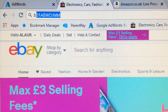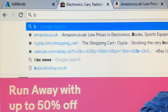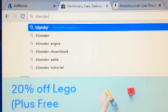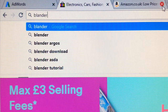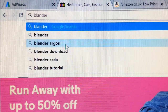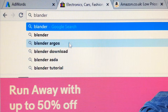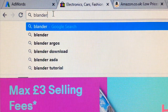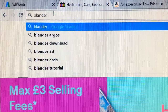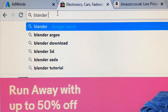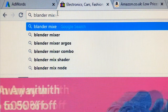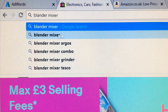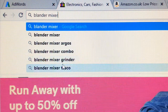So we go on eBay and type 'blender.' As you can see in the dropdown menu, it gives me: blender, blender Argos — which is an electrical store in the UK — Asda blender, blender tutorial. It gives me all these blender suggestions. Now if you add the word 'mixer' — type blender mixer — it gives you: blender mixer, blender mixer grinder.